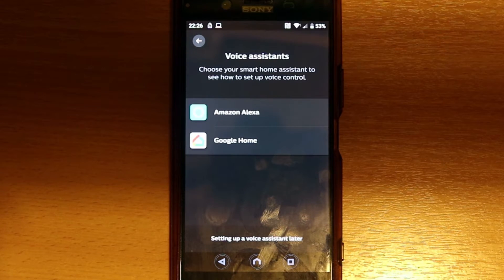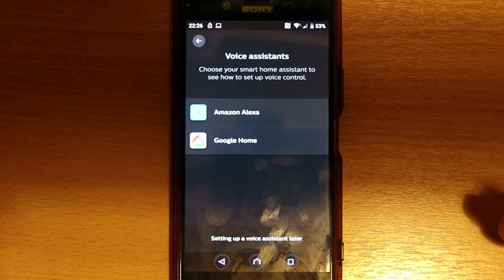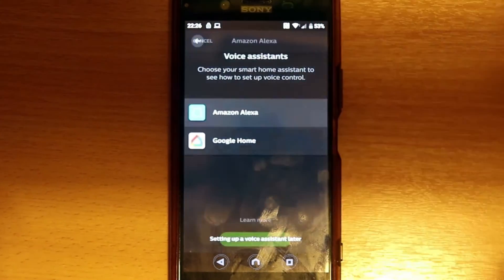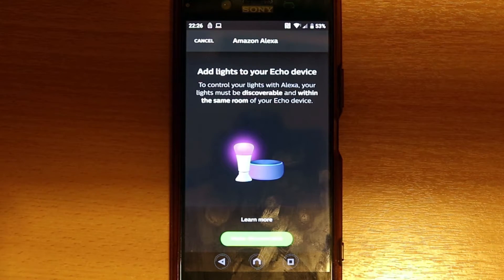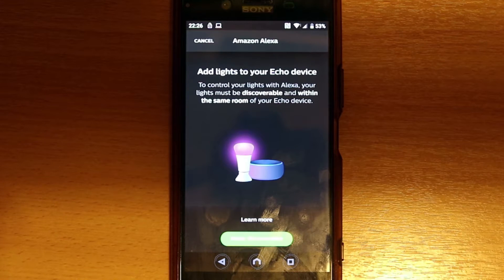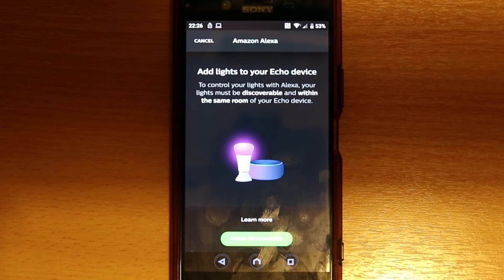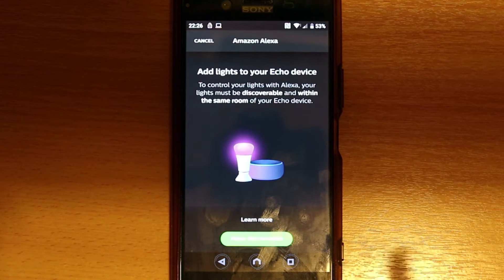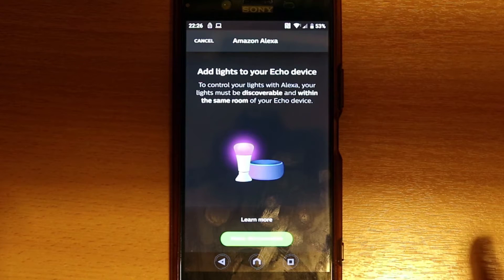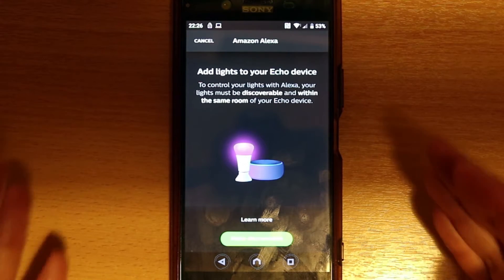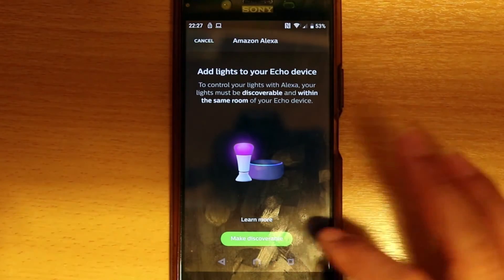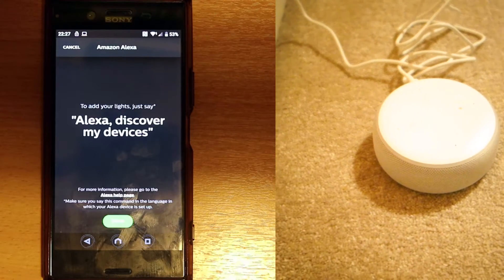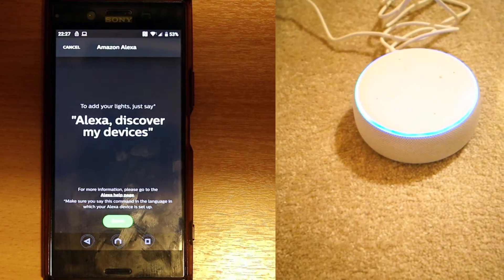In here I like to use Amazon Alexa because that's what I got. Make sure your Alexa device as well as this bulb are in the same room. That is important. You don't have to have the phone in the same room, but you need to have Alexa and the bulb in the same room. Once they are, make it discoverable. Now we need to go and tell Alexa: Alexa, discover my device.